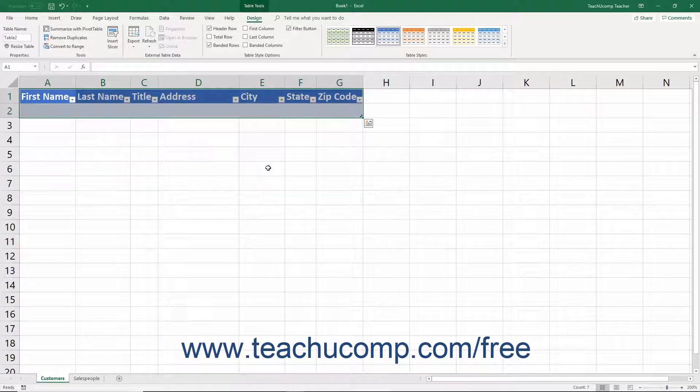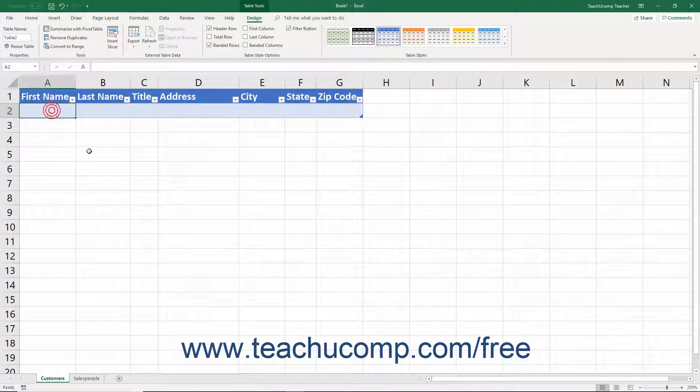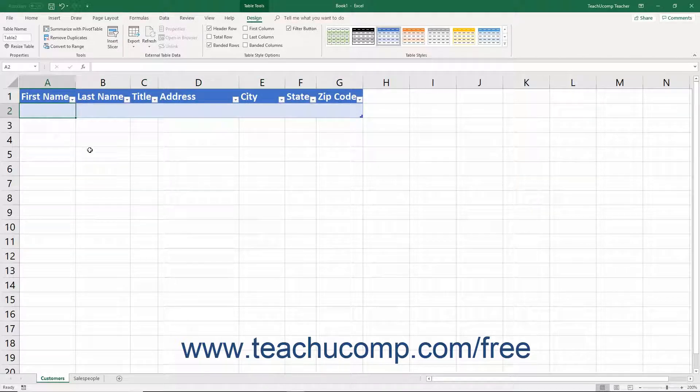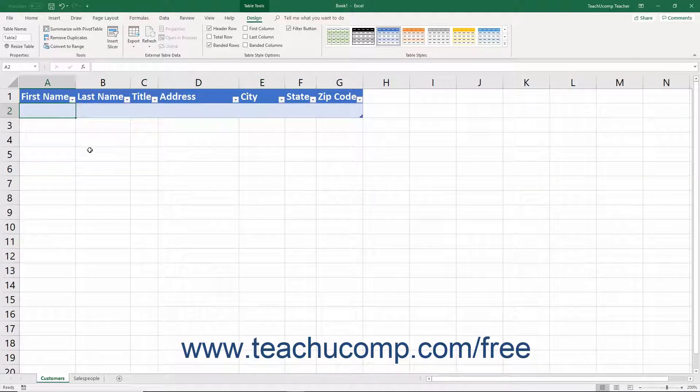Doing this then creates the table area within the worksheet and adds a new row into which you can enter your first table record.